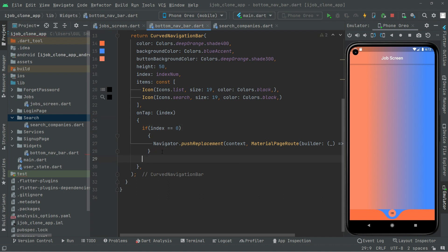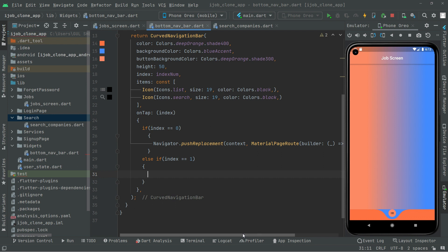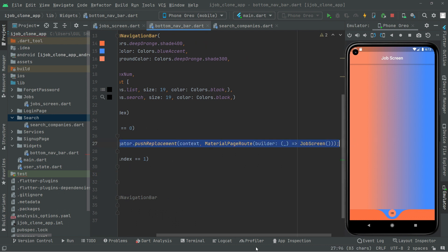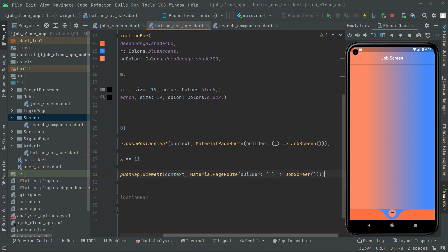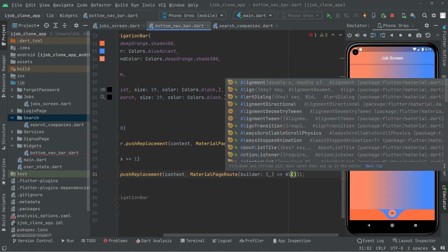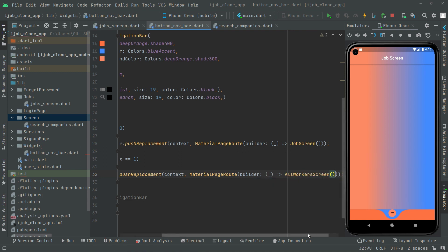In the onTap event we add: if index equals 1, navigate the user to AllWorkersScreen. We copy the Navigator.pushReplacement from the index 0 case, paste it for index 1, and change the destination from JobScreen to AllWorkersScreen.